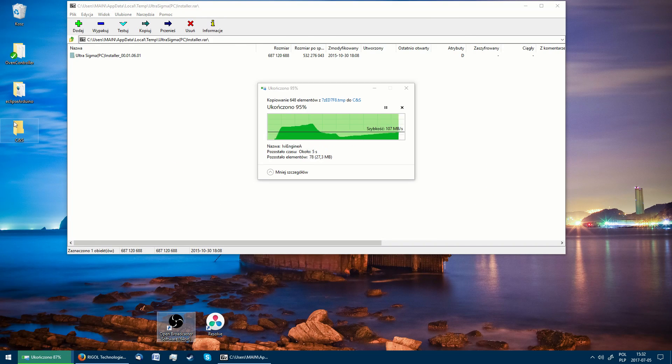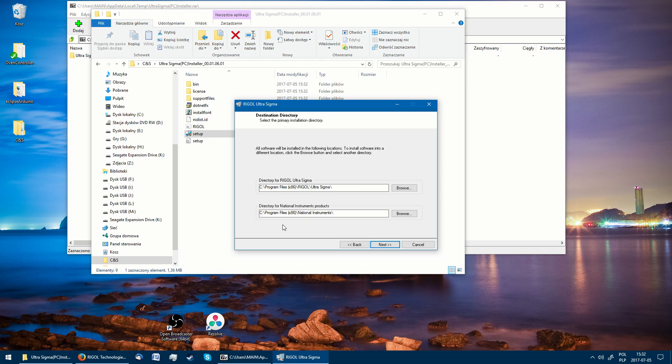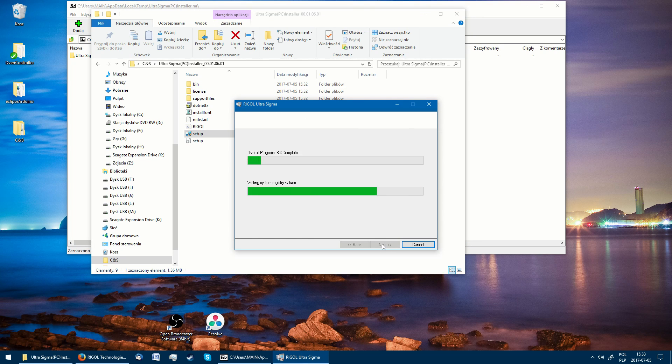After uncompressing the file, we run setup.exe and install the program, rebooting the computer when prompted.